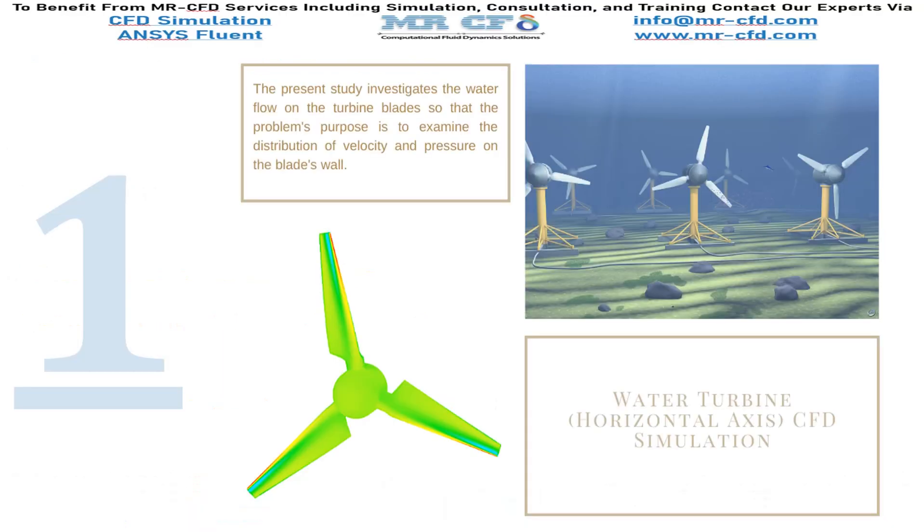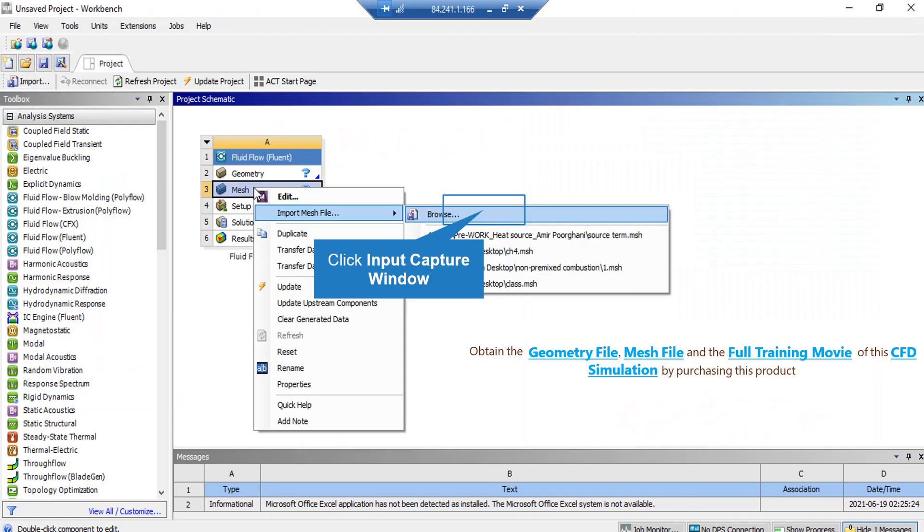In this project, we are going to simulate a horizontal axis water turbine. Next, right-click on Mesh and then go over Import Mesh File. Then click on Browse and then select the mesh file that is sent to you with the rest of the files.